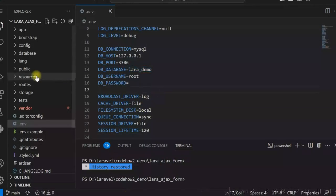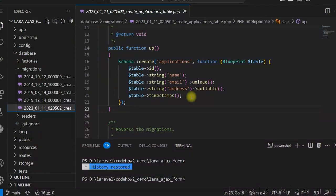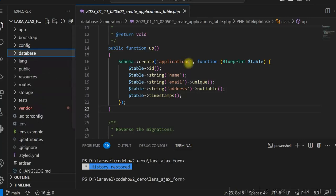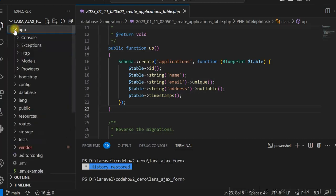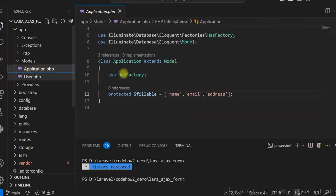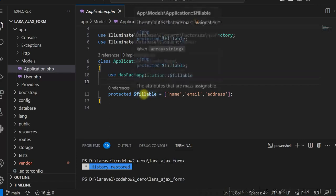Let me show you the migration. This is the migration of the table with name, email, and address fields. Then I used PHP Artisan migrate to create the table. Once that is done, the model was created and I have updated the model. This is my model and I just added the dollar fillable columns here.